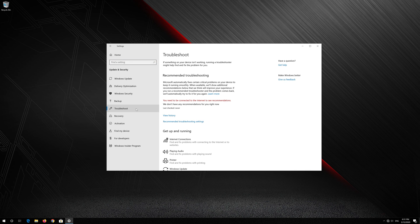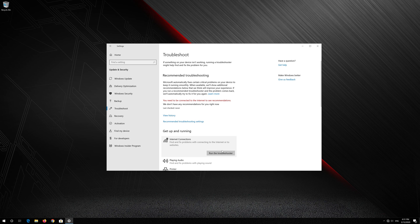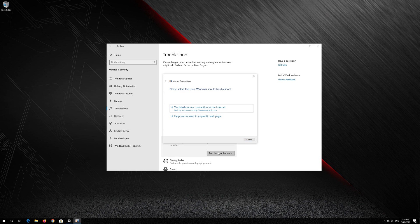Click on Internet Connection. Press Run Troubleshooter. Click on Troubleshoot My Connection to the Internet.